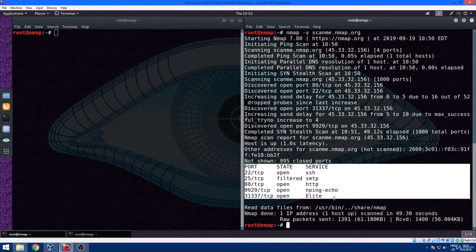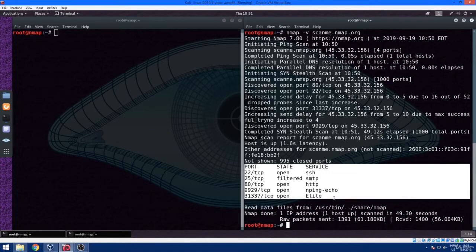And we have service or so-called service banner, where we can identify the type or the name of service. Here we have SSH, SMTP, HTTP, NpingEcho, and something called Elite, which I'm not really sure what it is.